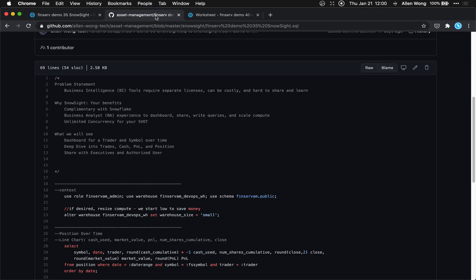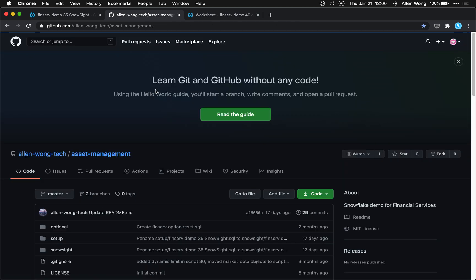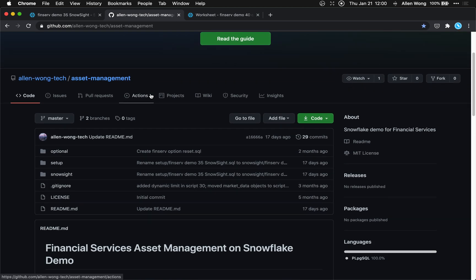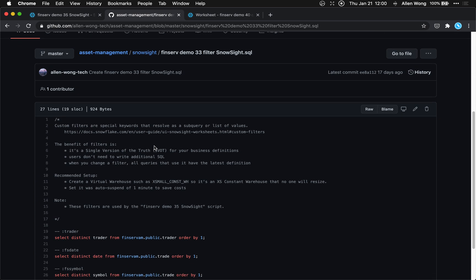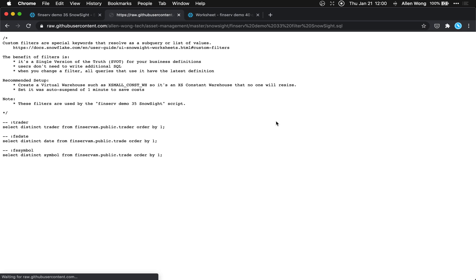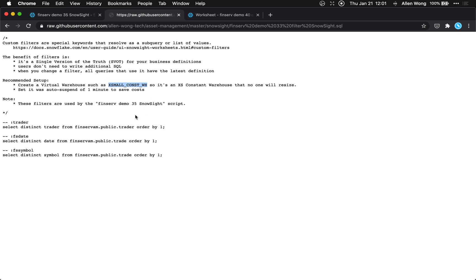This is our open source demo for financial services asset management. If we go to the Snowsight tab and then the filter tab, here are our queries. The benefits of filters are: it's a single version of truth, you don't need to write SQL, and when you change a filter, all queries that use it get the latest definition. We're also going to use an extra small constant warehouse to save computing power.